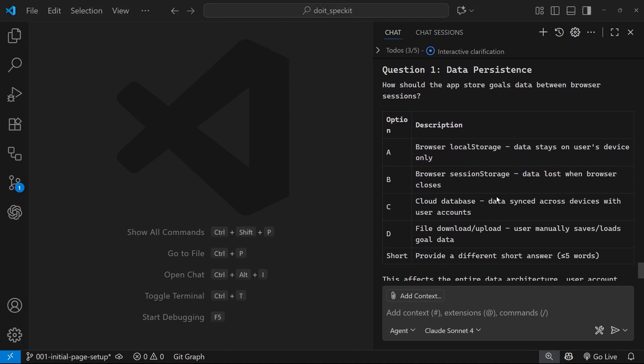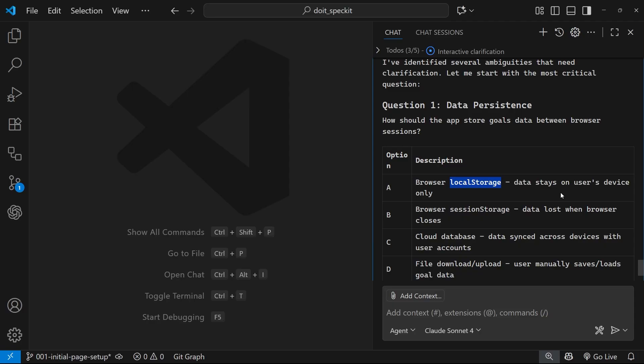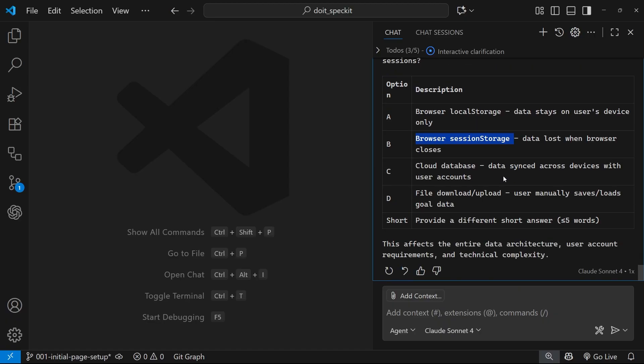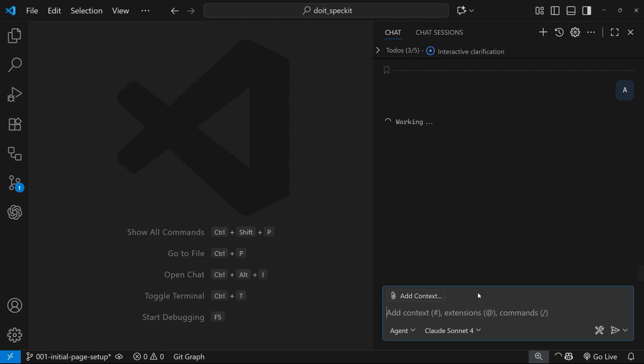Alright, so now we've got the first question: how should the app store goals data between browser sessions? Okay, so I want local storage. I was going to specify this in the plan later, but it's asking us right now. I'm going to say option A. The other options were session storage, cloud database, or file download and upload. Or you can provide your own short answer less than or equal to five words. I'm going with option A and hitting enter.